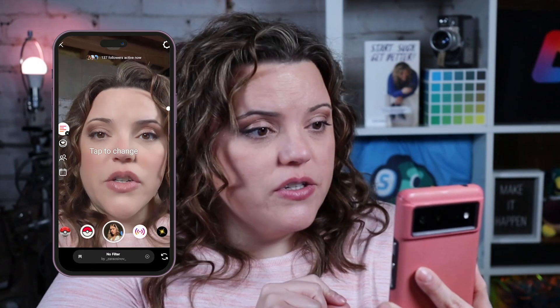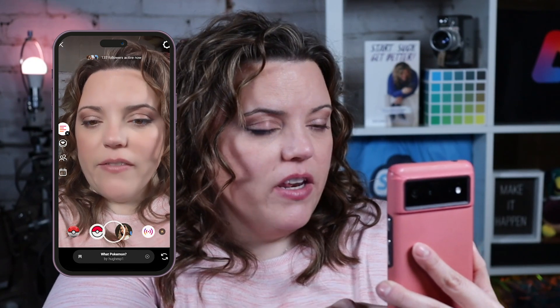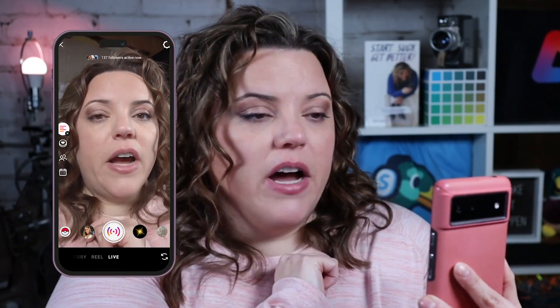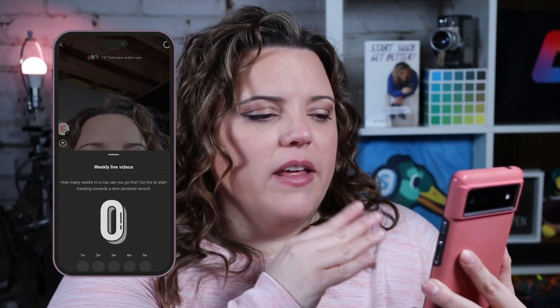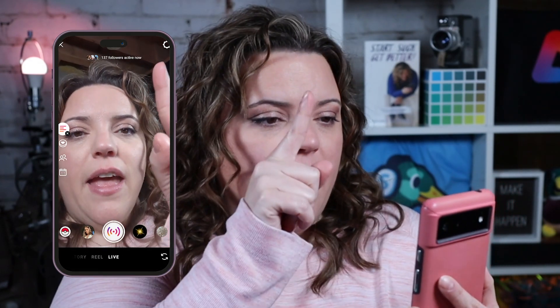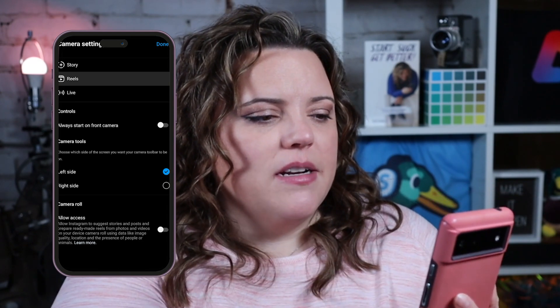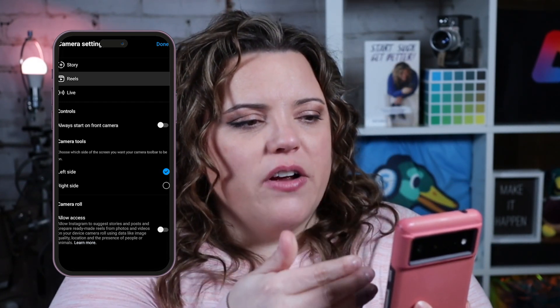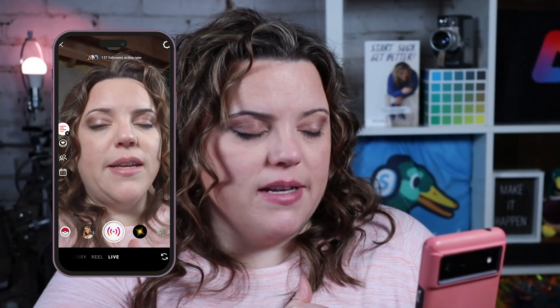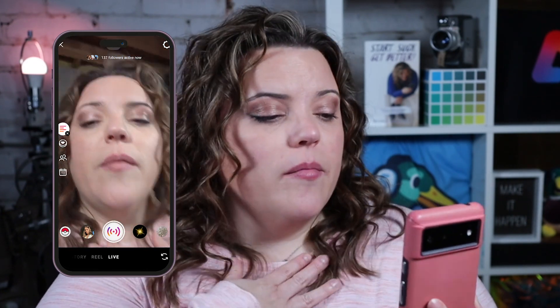You can see all the filters and things you can add to your video. At the top, you can see how many of your followers are currently active. There's a little fire icon showing how many weeks in a row you've gone live — it's like an internal counter. The settings tab lets you add additional controls like adjusting your camera position, allowing access to your camera roll, and more. There's also a rotating button to flip what's shown on screen.